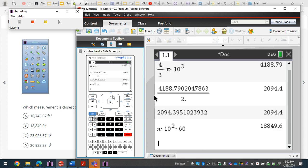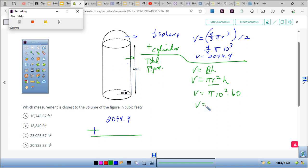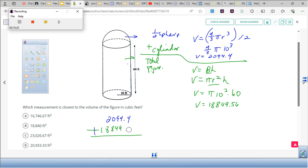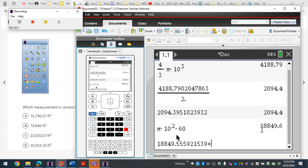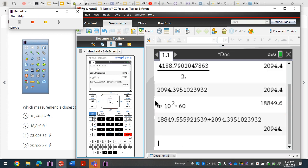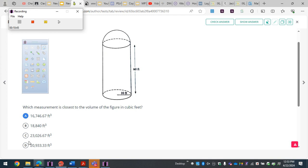I'll use the calculator for this one. I'm going to take that cylinder result and add it to the hemisphere volume of 2,094.4. The total combined volume comes out to approximately 20,944, rounding to the nearest answer choice.